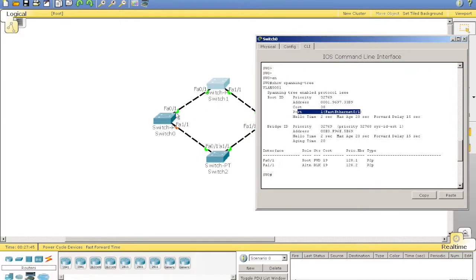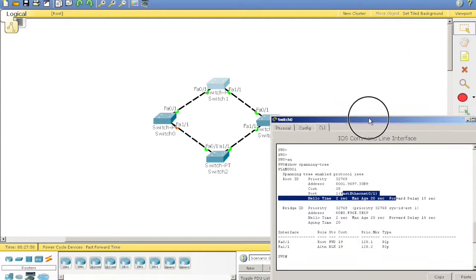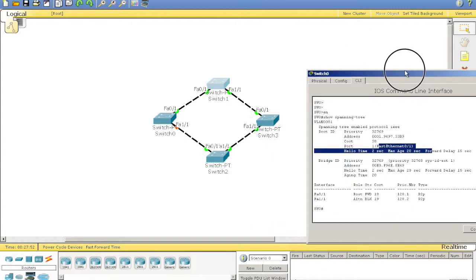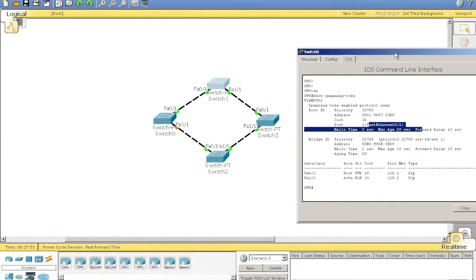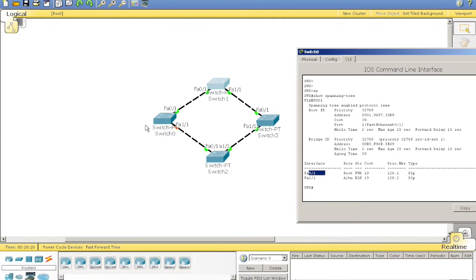So, its root port as well, it's fast 1. Its cost to the root bridge is 38, so it'll work 19, 19, 38 to get there. I'm going to also see the interface statuses by here. The root port is fast 0, 1. We know this one's in a blocking state.